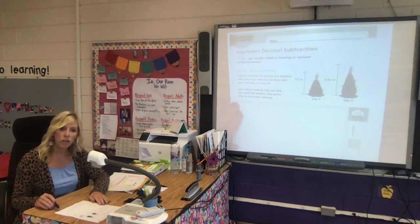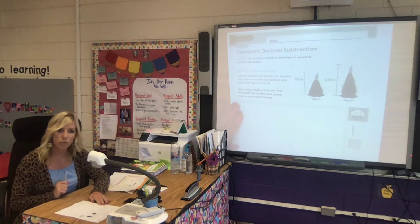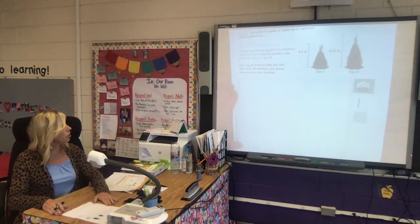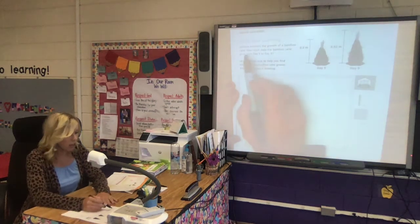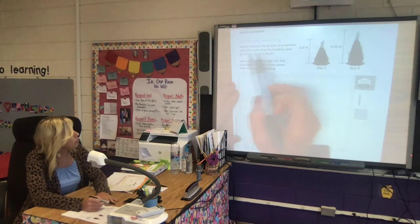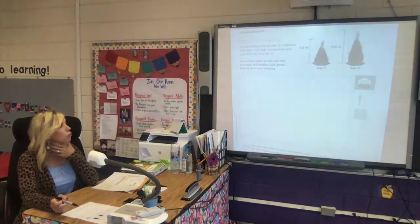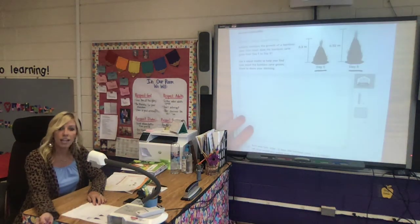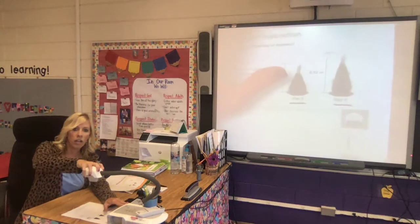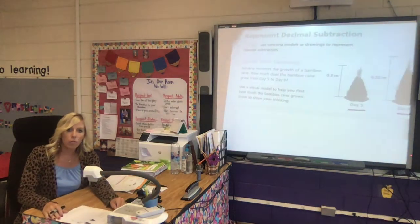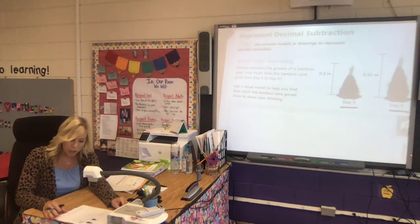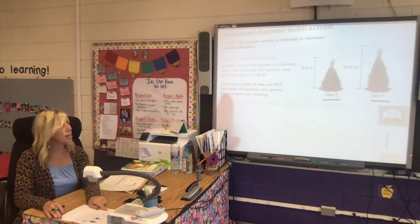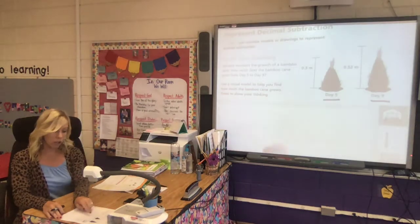We're on page 343 — follow along with me, you should be doing this with me in your book. For our 'Spark Your Learning' it says: Adriana monitors the growth of a bamboo cane. How much does the bamboo cane grow from day five until day nine? Use a visual model to help you find how much it grows.